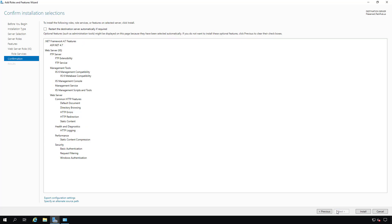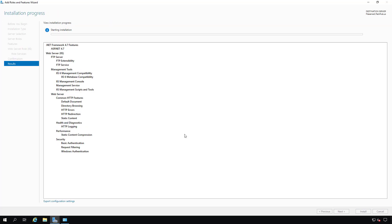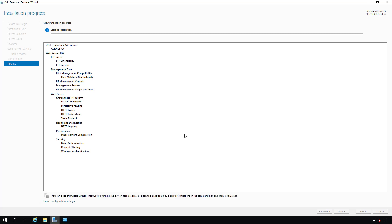I'll click Next and then click Install in the bottom right. It usually takes just a couple of minutes to install based on the speed of your server. In this particular case, I'm using a virtual machine running on a Windows Server host, but of course this works the exact same way when you run it on a physical computer.